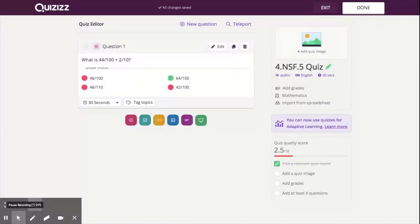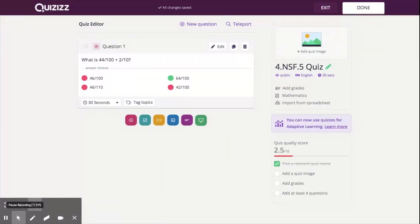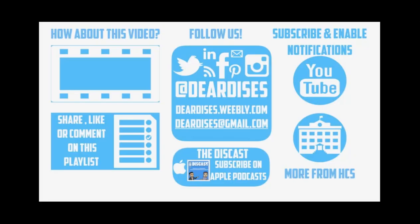Quizizz has many important features that are really beneficial to teachers in their classrooms with collecting data, and these are just a few of my favorites. So again, that is how you can use Quizizz to engage your students, drive future instruction, and help you make on-the-fly decisions with your class through formative assessment. Thanks for watching. Don't forget to check out our other resources.